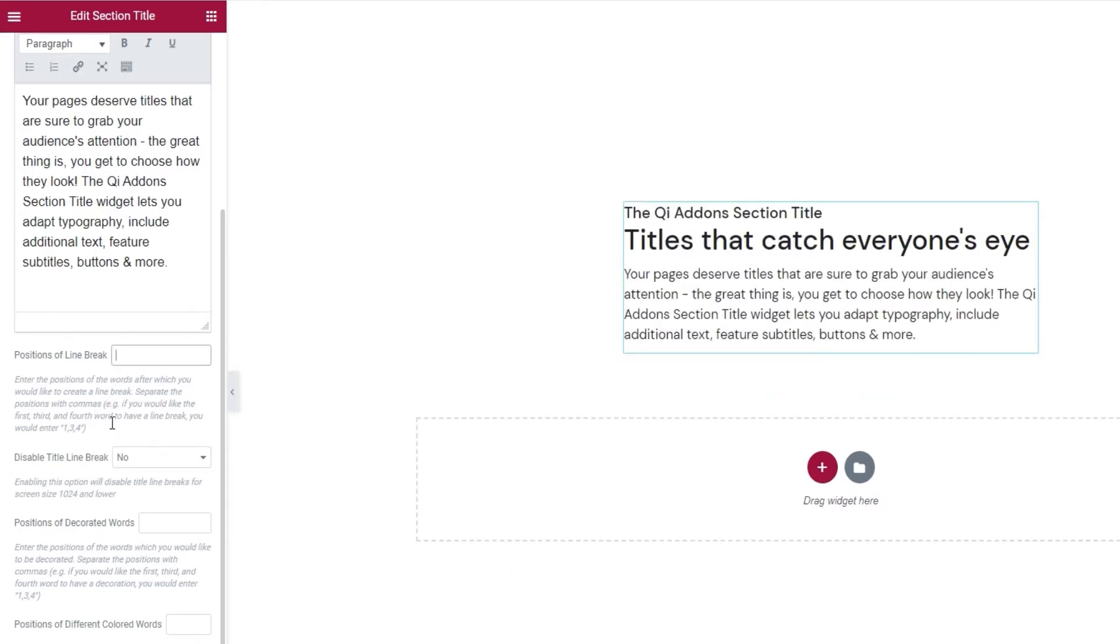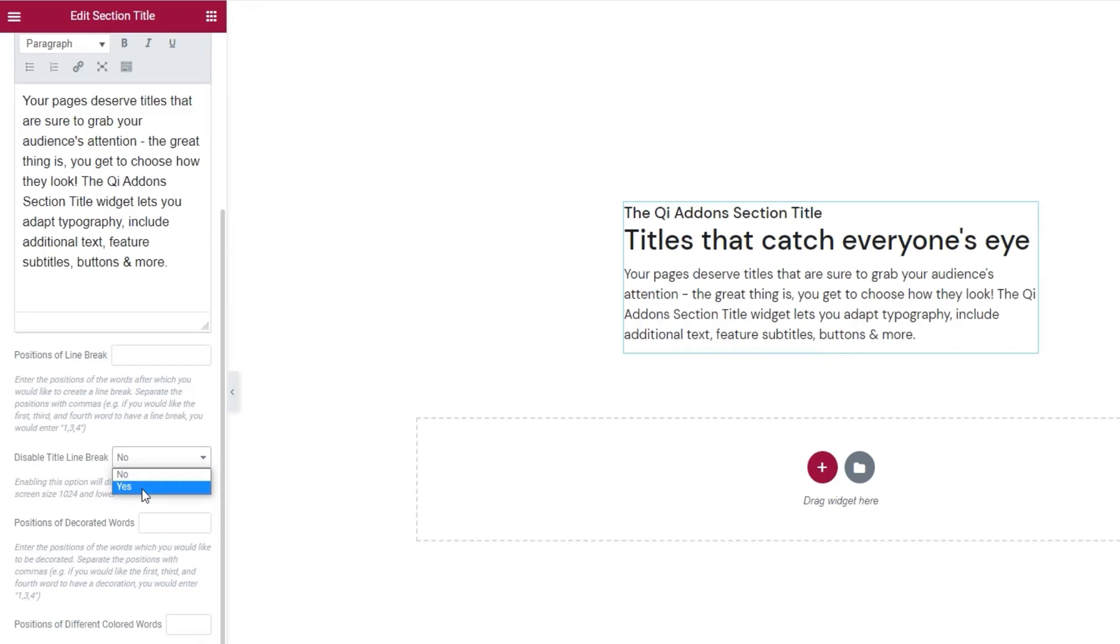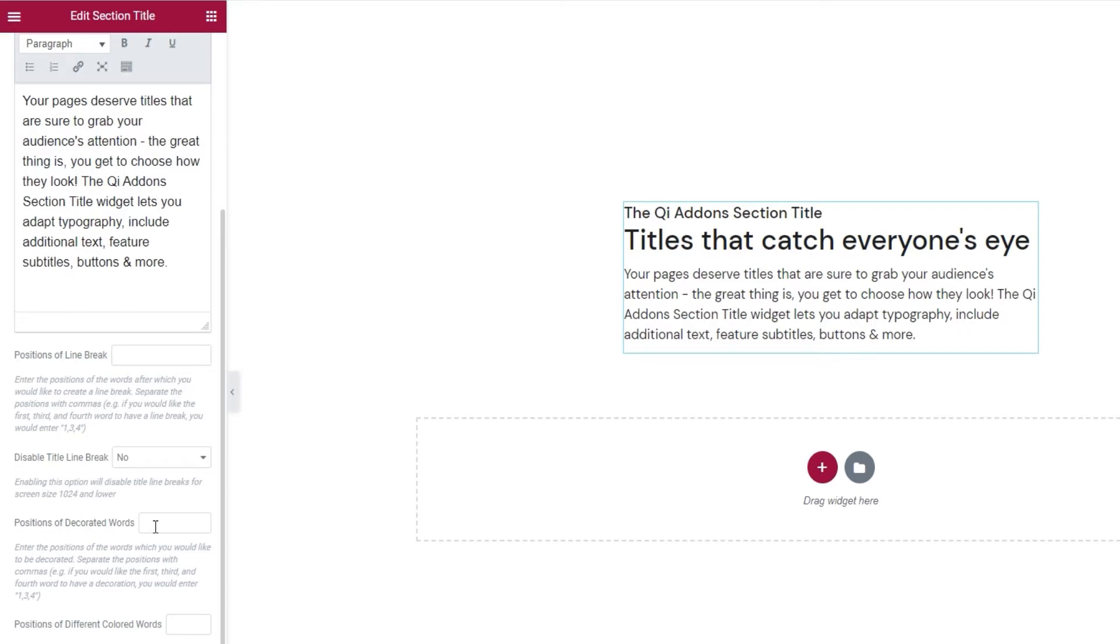And that's it. Then, if we want to disable the title line break for display on smaller screens, we can do so here. If we set it to yes, then the title line will remain unbroken on all screens that have 1024 pixels or less for their size. Okay, following this, we have the positions of decorated words. If you want certain words to pop from your title, you can set their number here and let me show you.